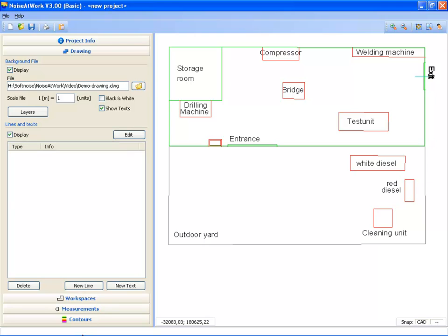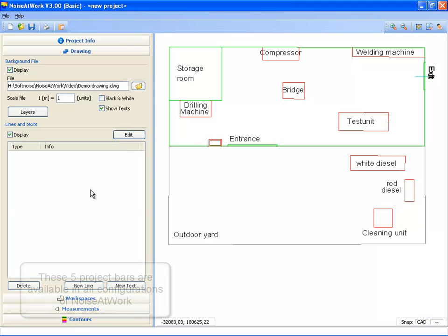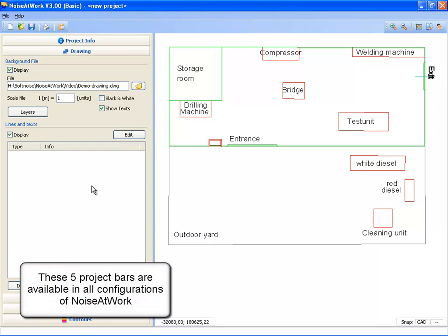Left you see the project bars. They represent the project flow: Project info, drawing, workspaces, measurements, and contours. These five project bars are available in all configurations of Noise at Work.